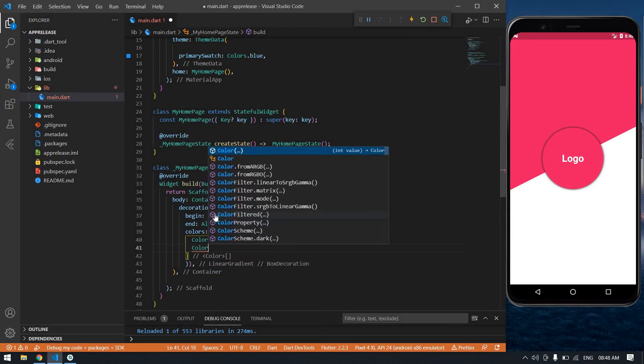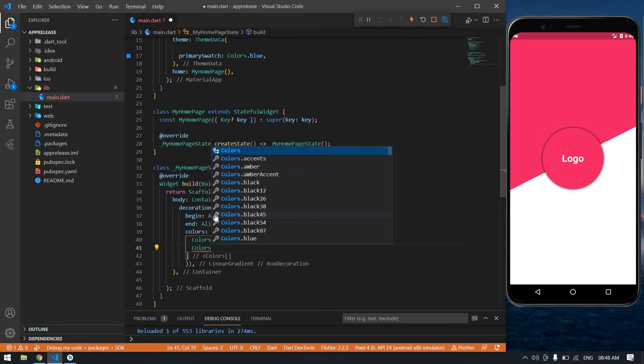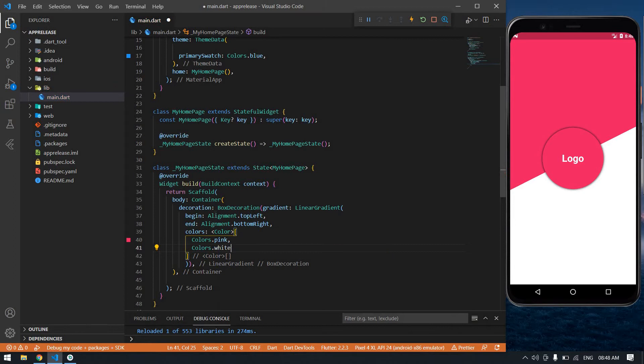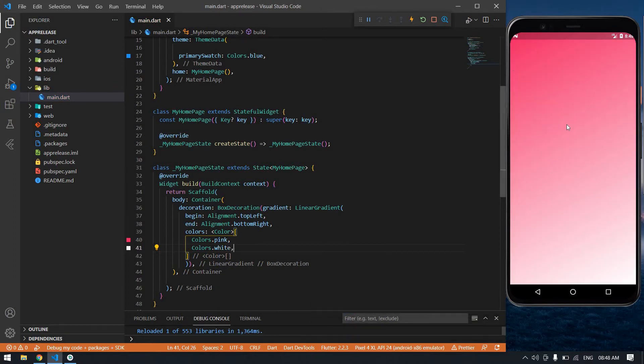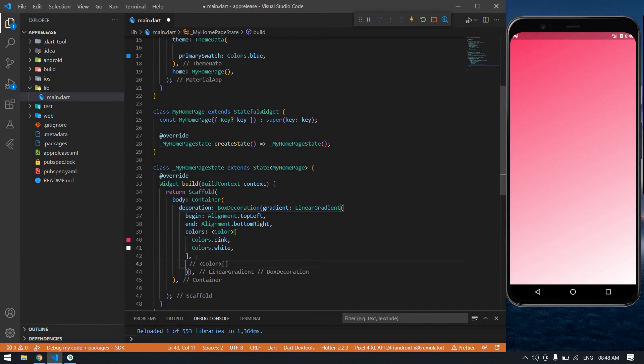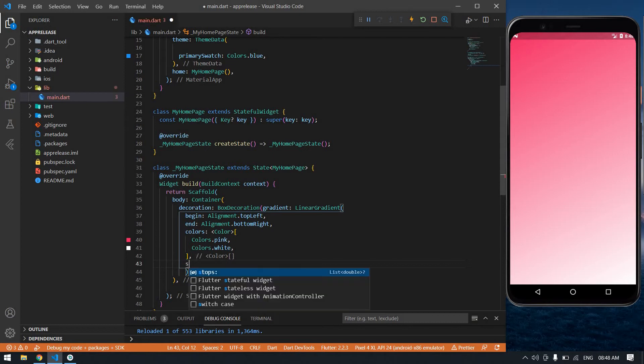After this I'm going to create stops. It's a list of double.